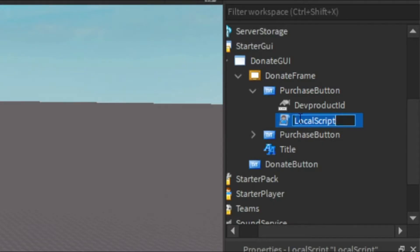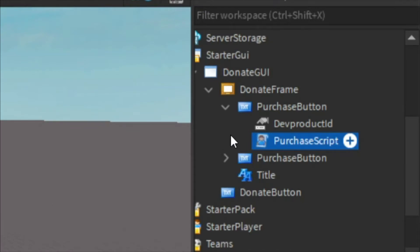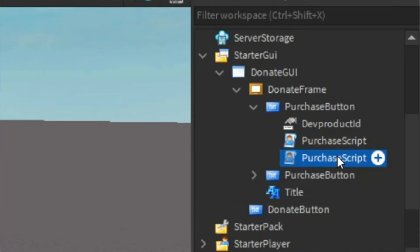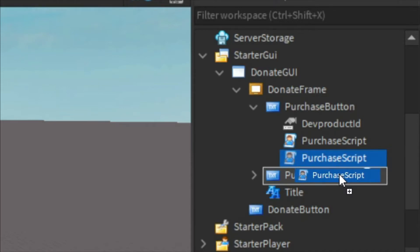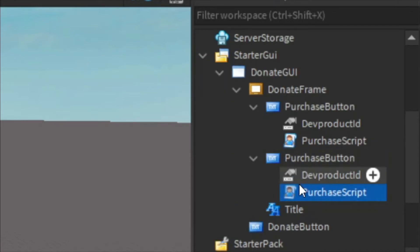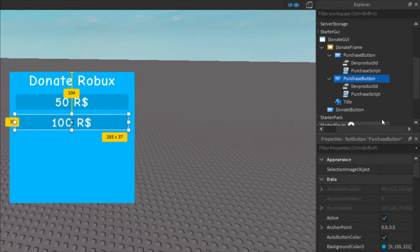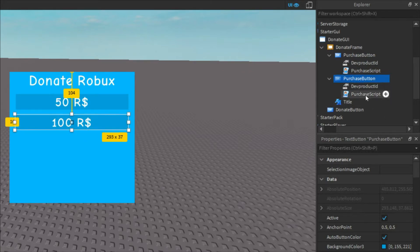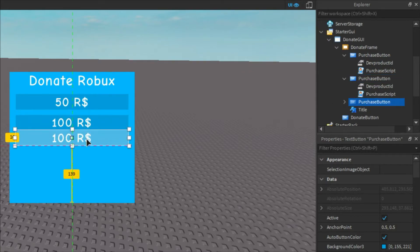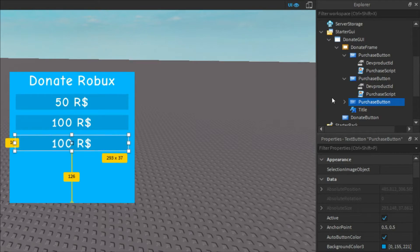Close out of the script and name it 'PurchaseScript'. Then duplicate it with Ctrl+D and put the copy into the other purchase button. If you want more buttons you can just duplicate it again, move it down, and change the text for each one.